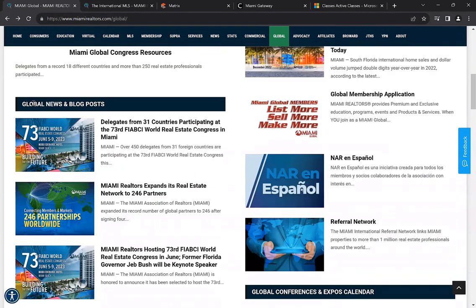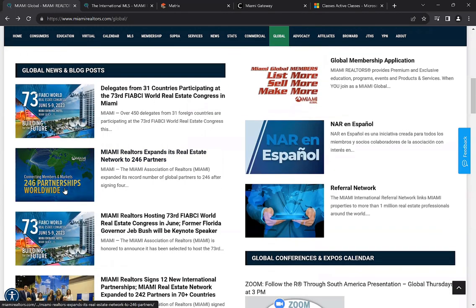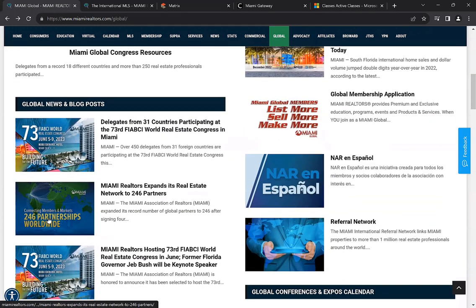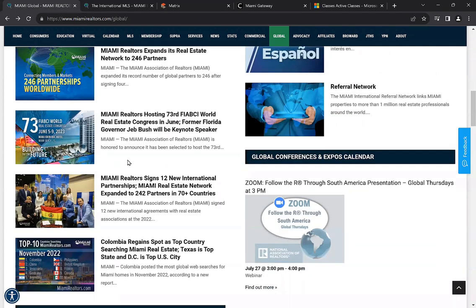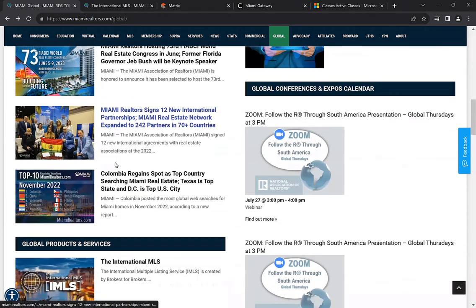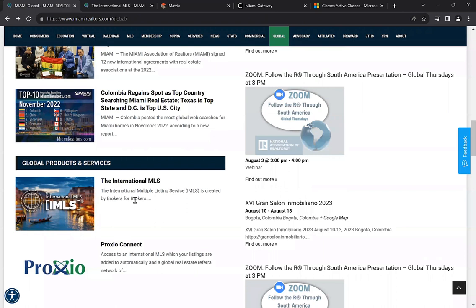On the left, we have the global news and blog post section. Recently back in June, we did host a FIABCI event, so you have access to that article. Moving down, we also have the 246 partnerships worldwide — the same thing mentioned under global partners. Further down, we have more information under global products and services. The two things we're going to discuss today are the international MLS system, along with the Proxio Connect system, and how to effectively use Matrix to search for international listings and create statistical reports.